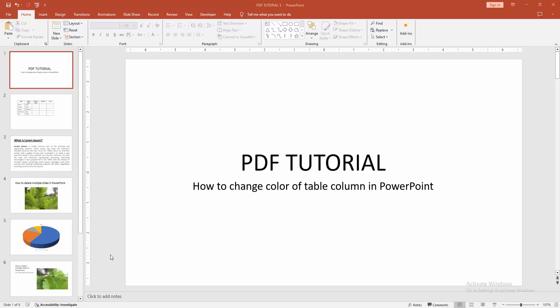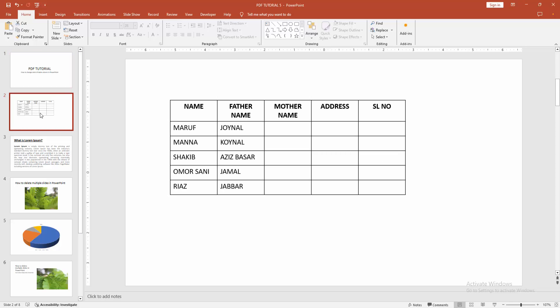First, you have to open a PowerPoint presentation. Then, to change the color of a table column, go to the table.